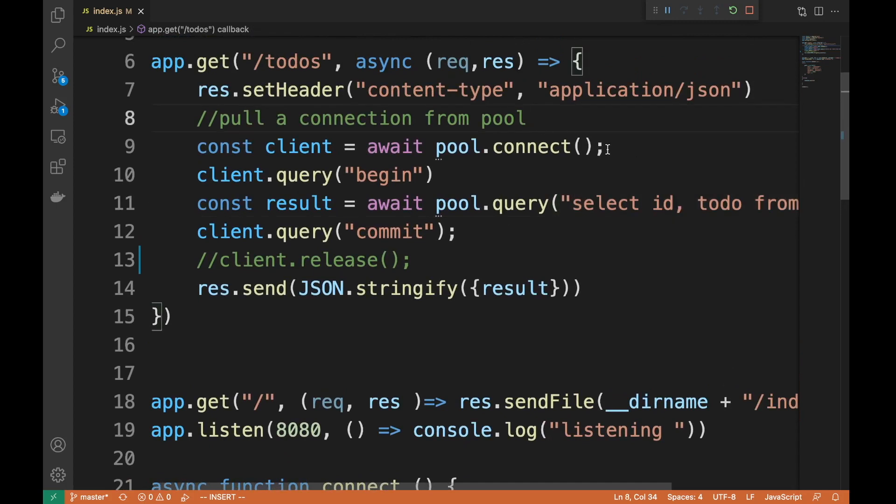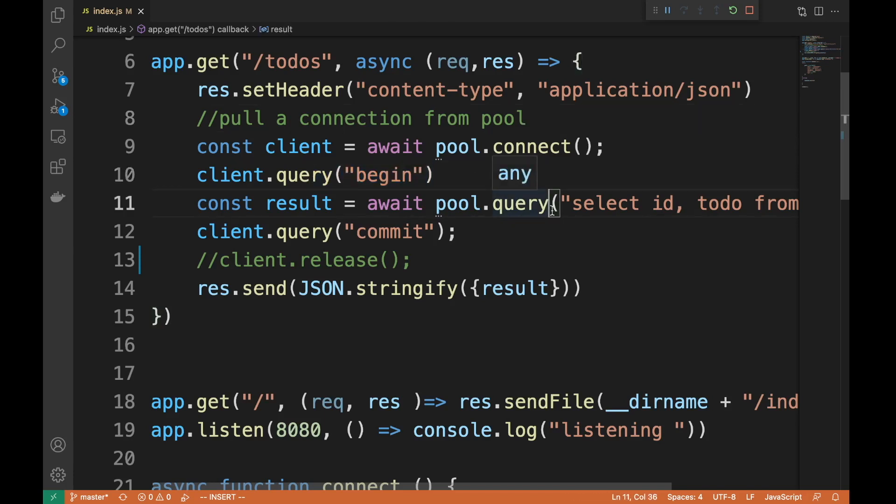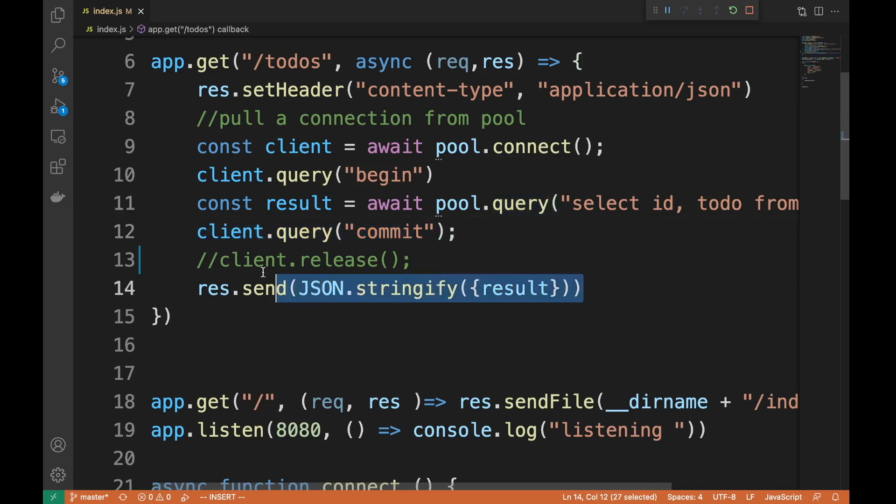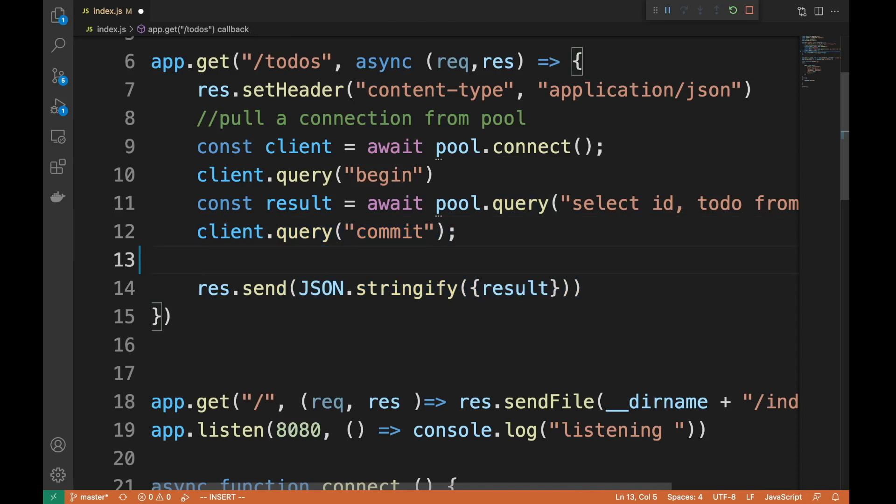In my particular use case, I wanted to do a transaction. So I need a connection from the database and I need to begin this transaction, execute multiple queries - in this particular one there's just one, but you get my point - and then I commit. And here's the thing: this was the problem. This client.release() didn't exist before.